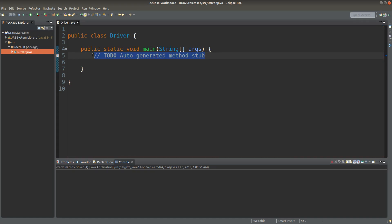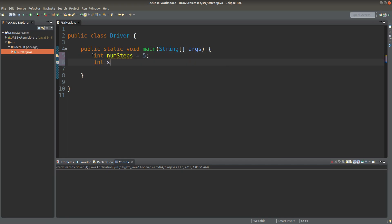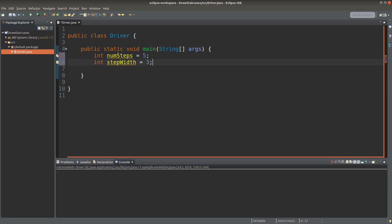So I would like to set two variables to represent the number of steps and the step width. So I would like to reproduce the staircase at the beginning. I need five steps, and for each step, the width is three.